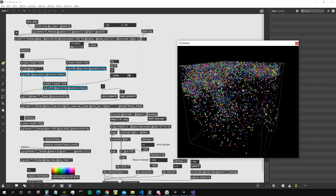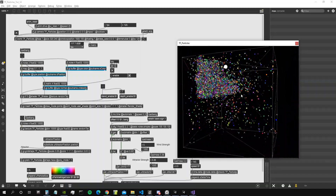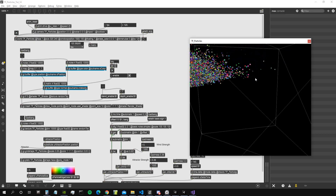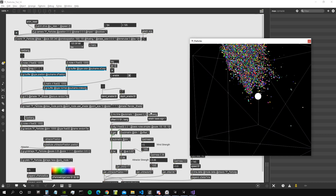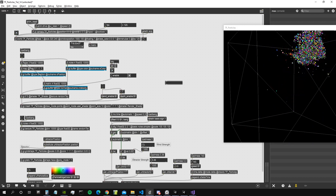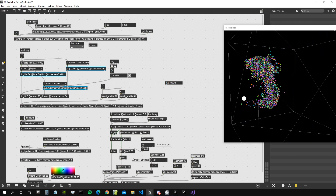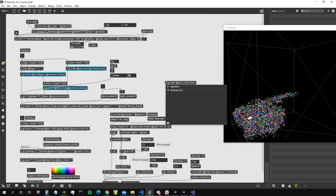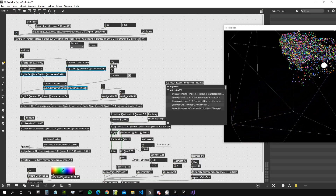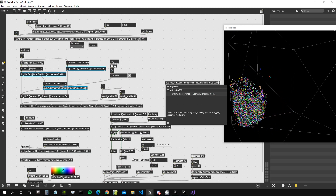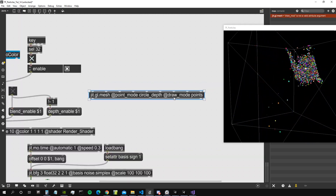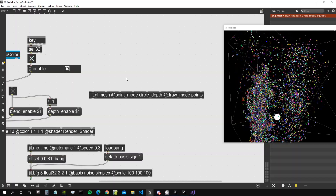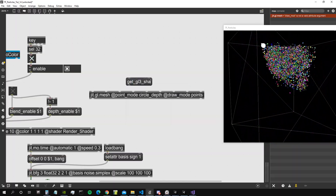So that's the patch as we left it in the previous video. Let's start implementing what I mentioned: making the size of the particles relative to the distance from the camera. This is going to be easy. What we need to do is create a ggl mesh — just a simple ggl mesh — give it point mode circle depth, and then give it draw mode points. The point mode circle depth is something relative to one of the latest versions of Max. Then we create the message get gl3 shader, connect it, and we get our gl3 shader.